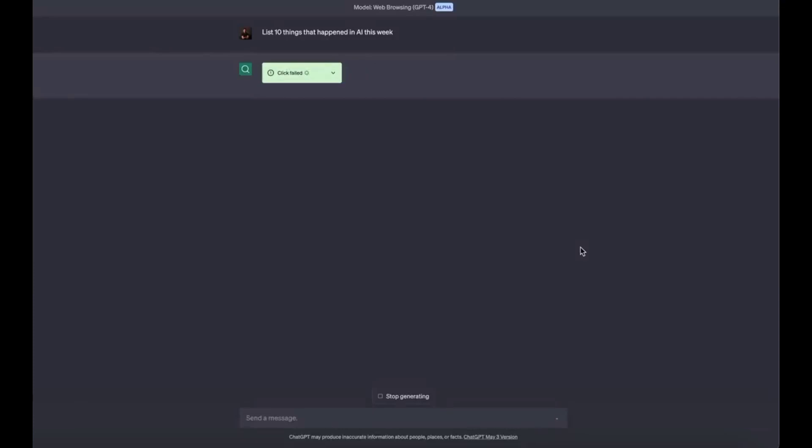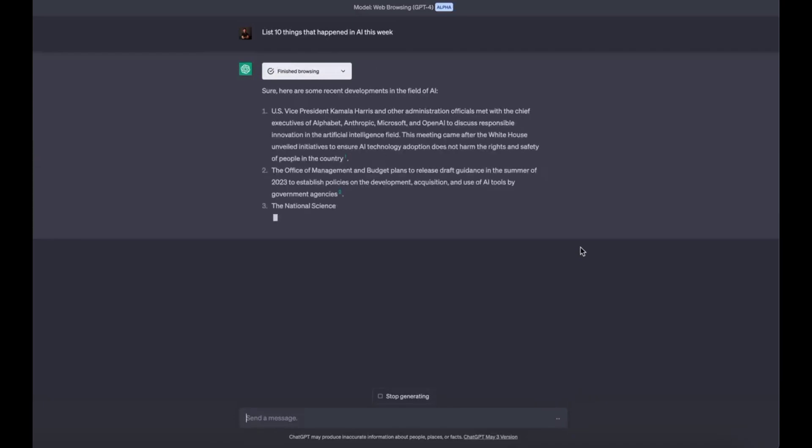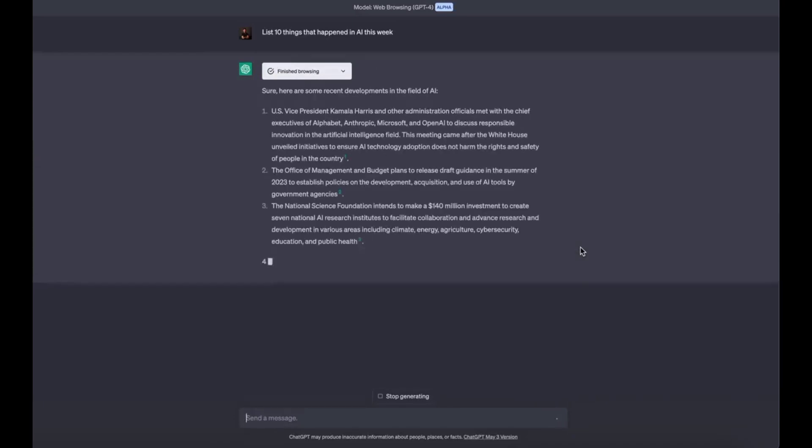Google is in trouble. I got early alpha access to GPT-4 with browsing and ran some tests. Here are 8 crazy things I found.